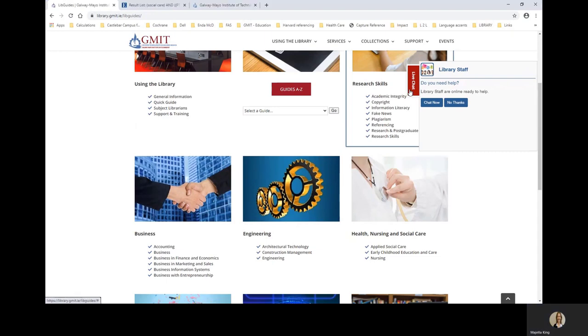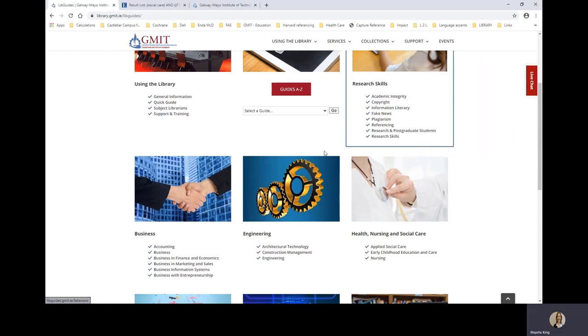The information guides help you with topics such as referencing, plagiarism and more.